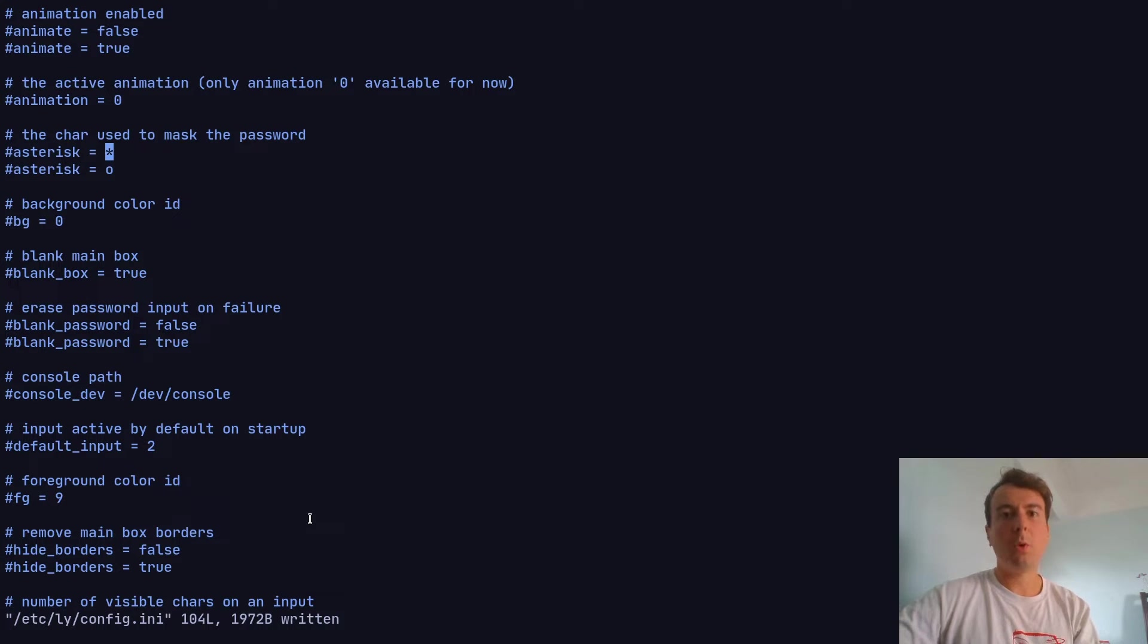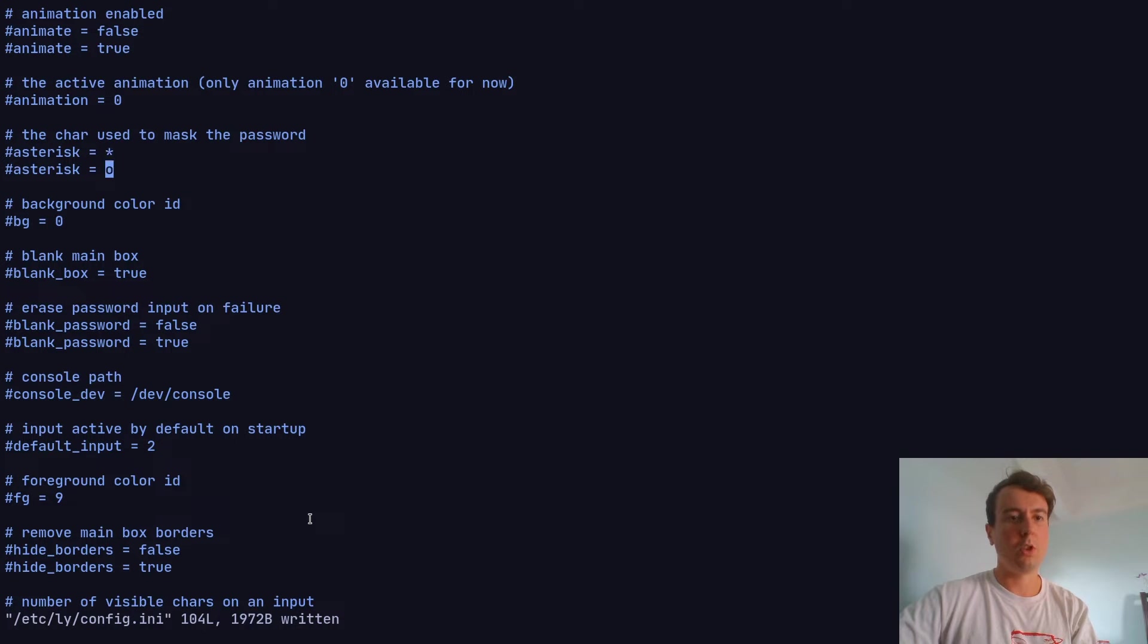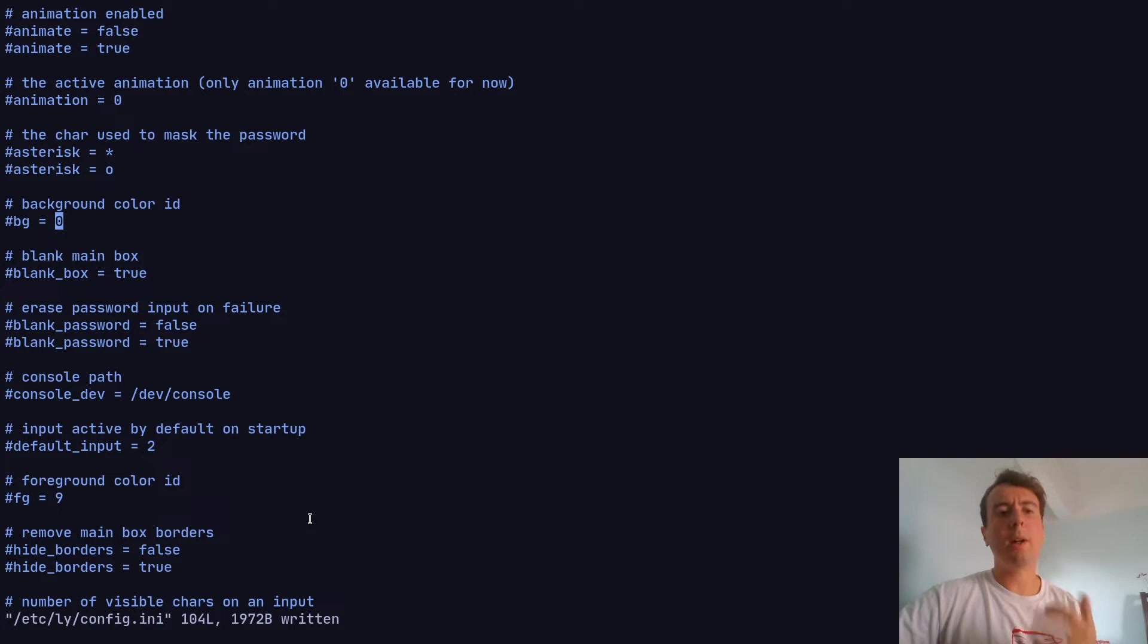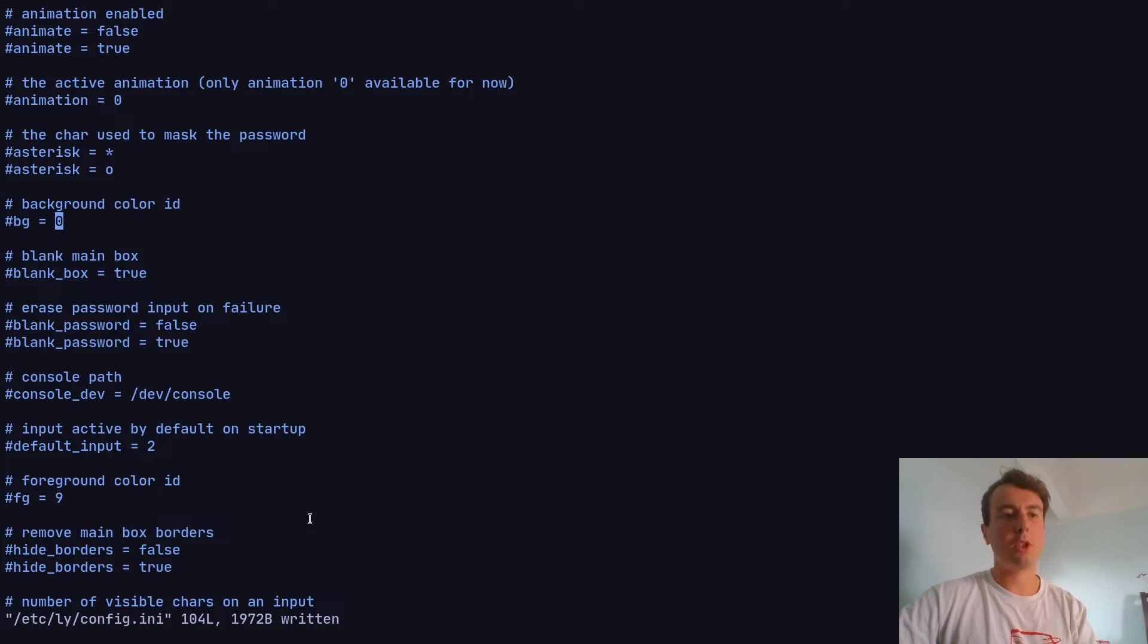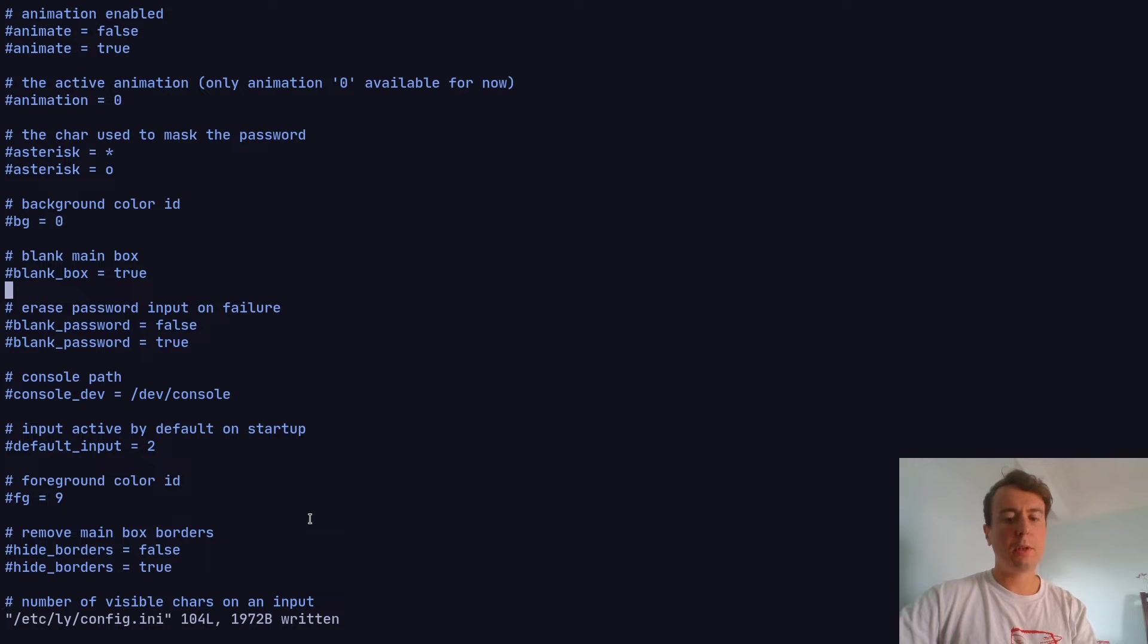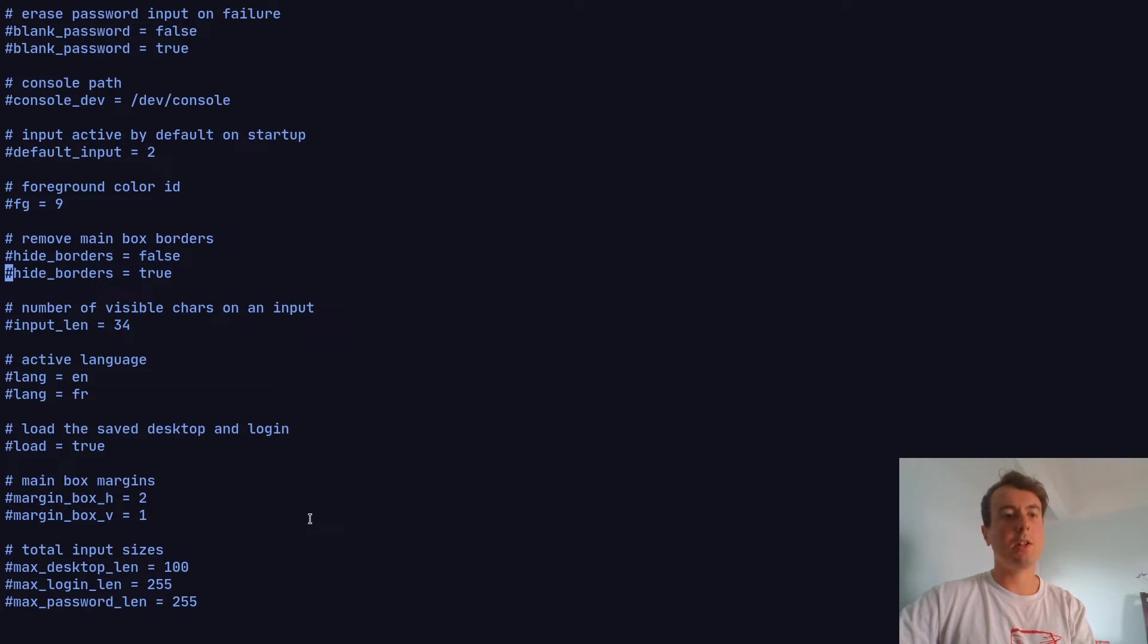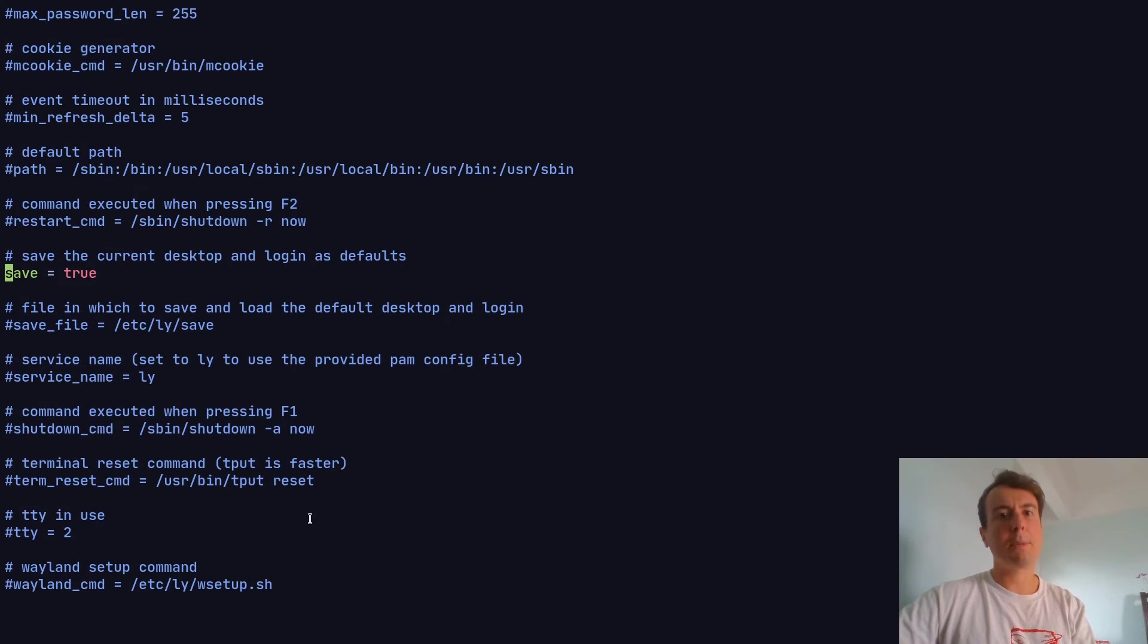Besides the fire effect, you can change the character used to mask the password. If you don't want stars covering your password, you can change it to O's or whatever else. You can change the background color - I'll go more into detail on that later because it's not quite as easy as just changing this. The rest are pretty self-explanatory. For example, if you want to remove the border around the login box, you can change this to true.